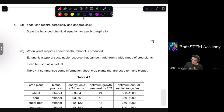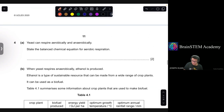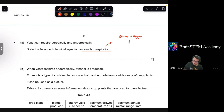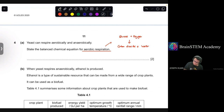Question 4A: Yeast can respire aerobically and anaerobically. State the balanced equation for aerobic respiration. Starting with the word equation: glucose + oxygen → carbon dioxide + water. In chemical form: C₆H₁₂O₆ + O₂ → CO₂ + H₂O. Balance carbon first (6 CO₂), then hydrogen (6 H₂O), then oxygen (6 O₂ needed). The balanced equation uses a coefficient of 6 for all except glucose.